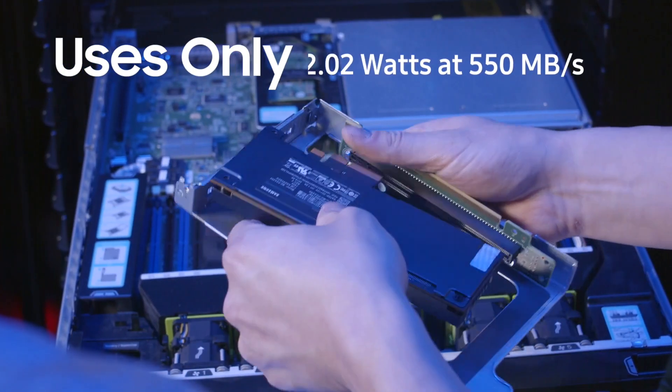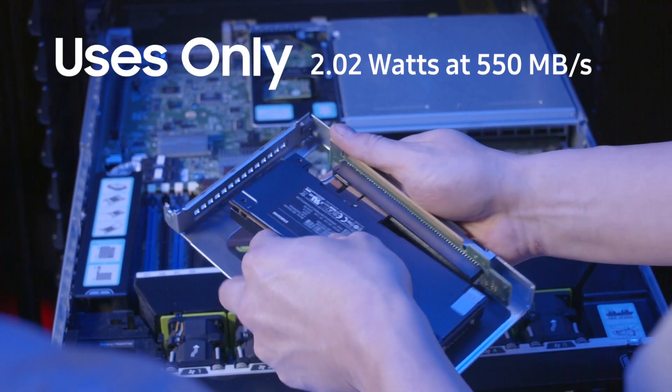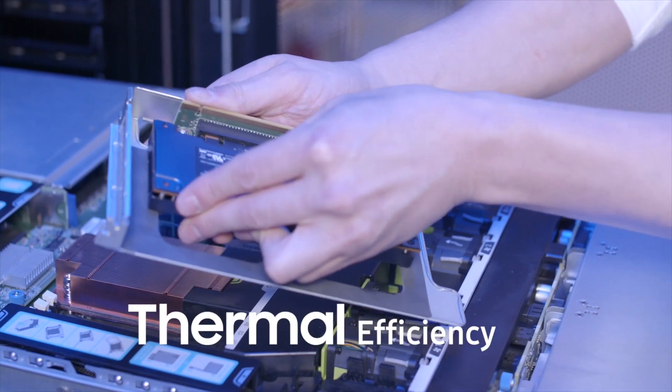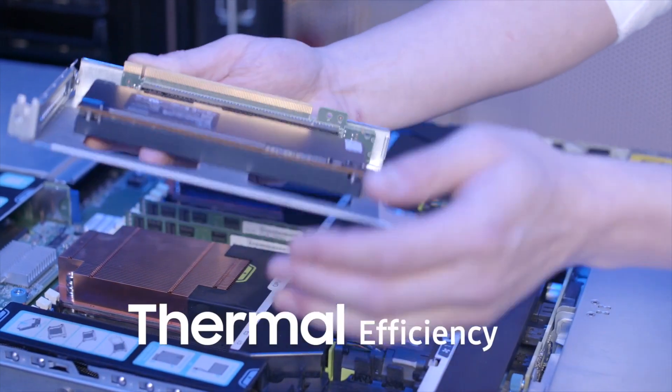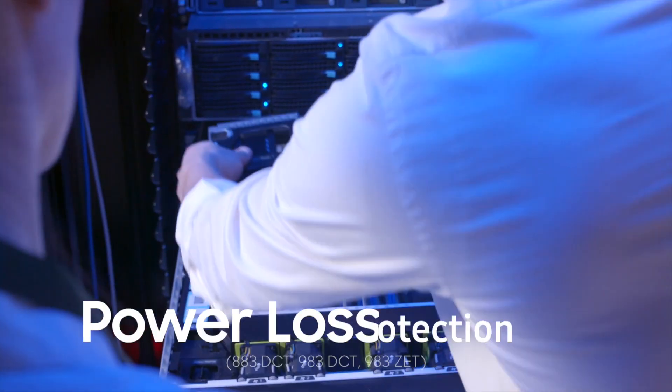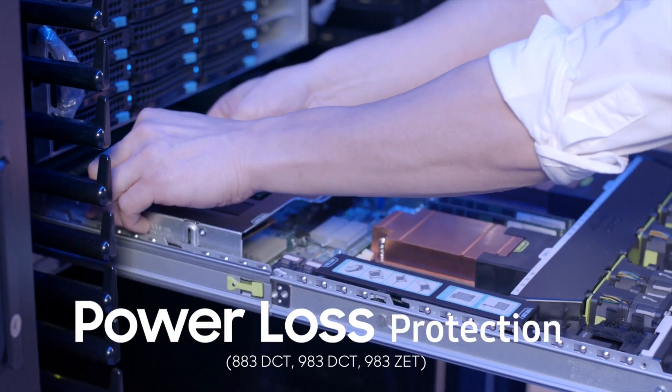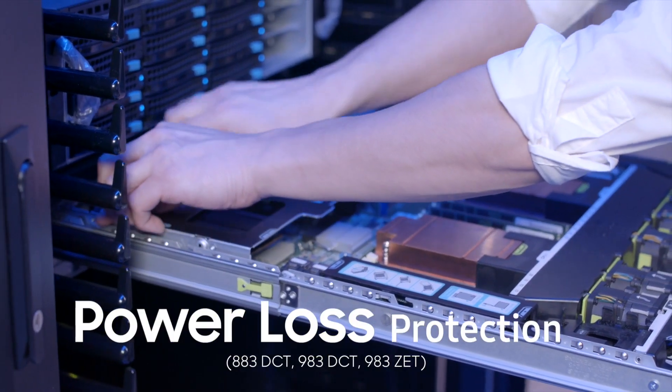Samsung SSDs use little electricity, feature thermal throttling that protects the drive in high-density deployments, and include power loss protection to prevent data corruption in the event of power failure.